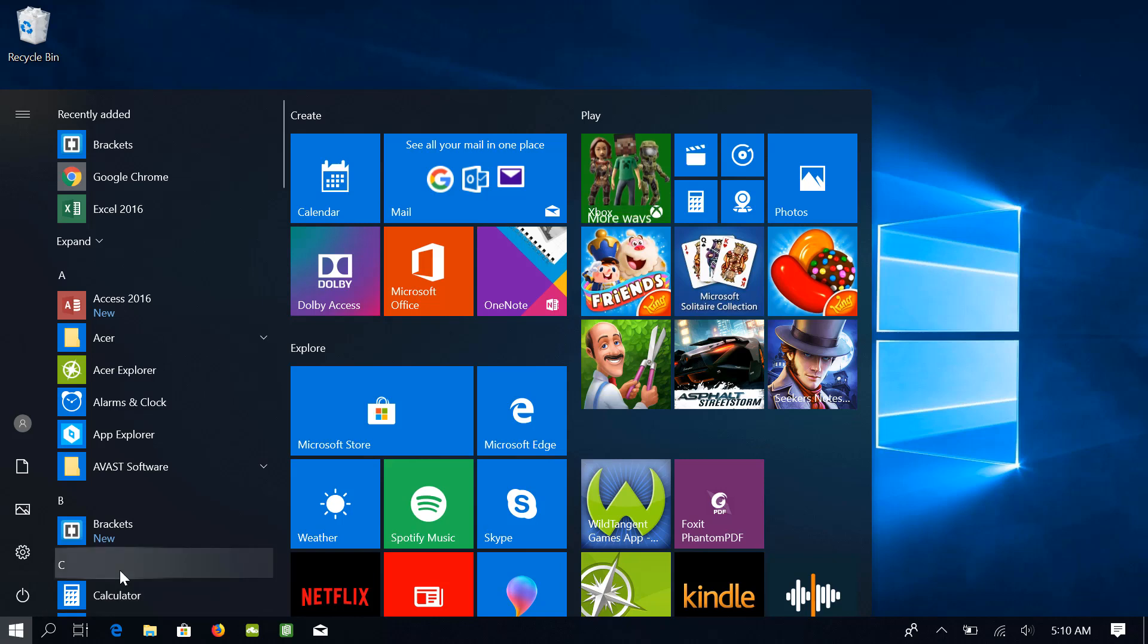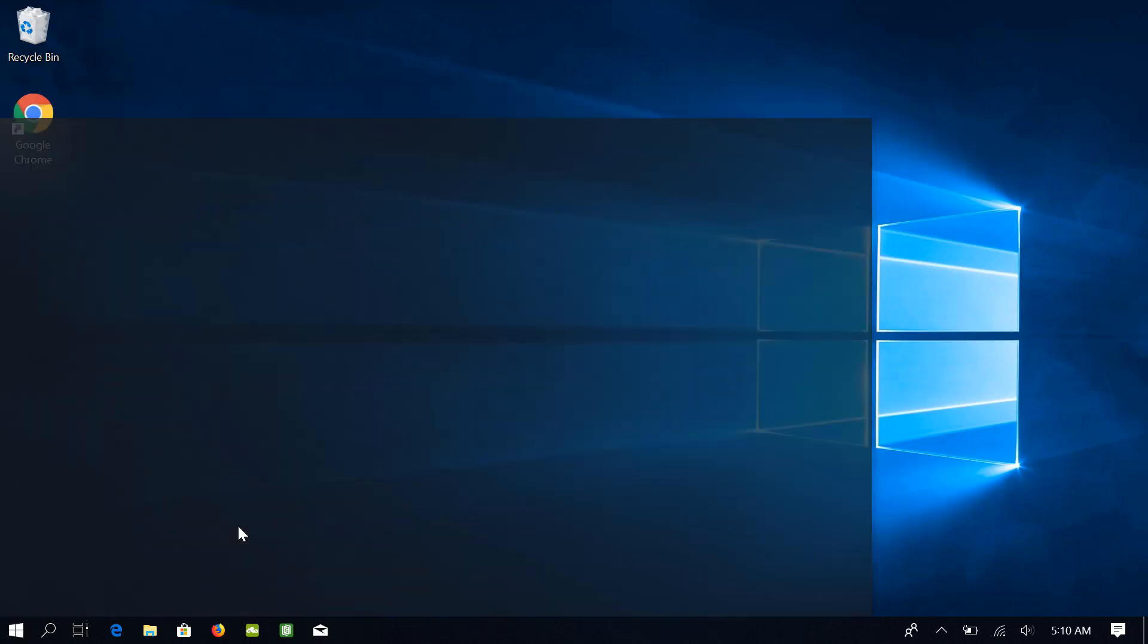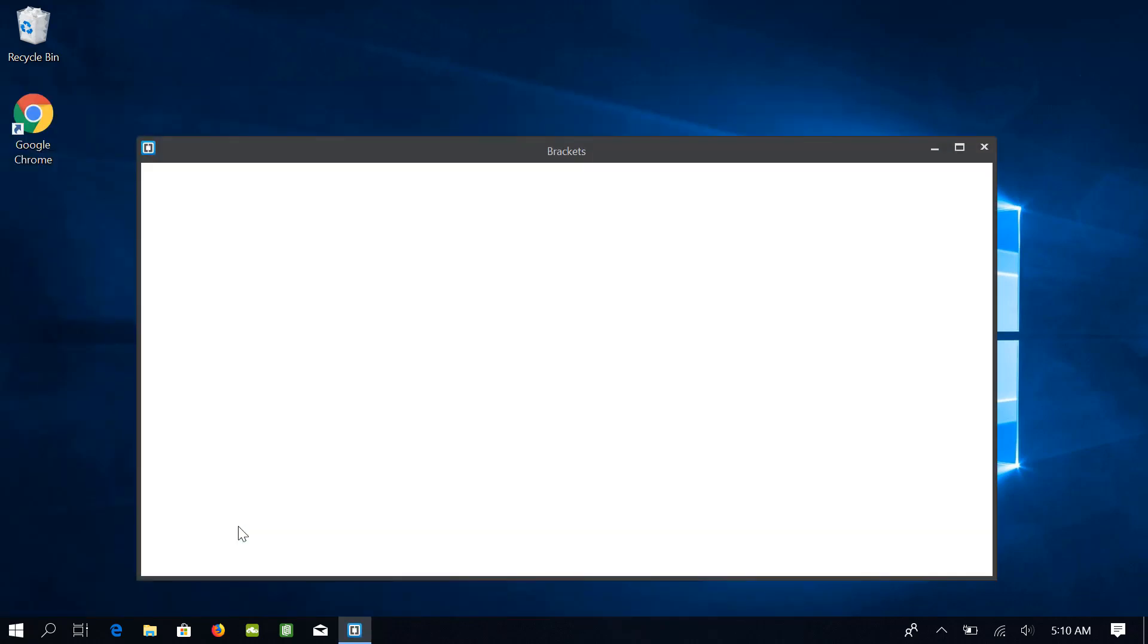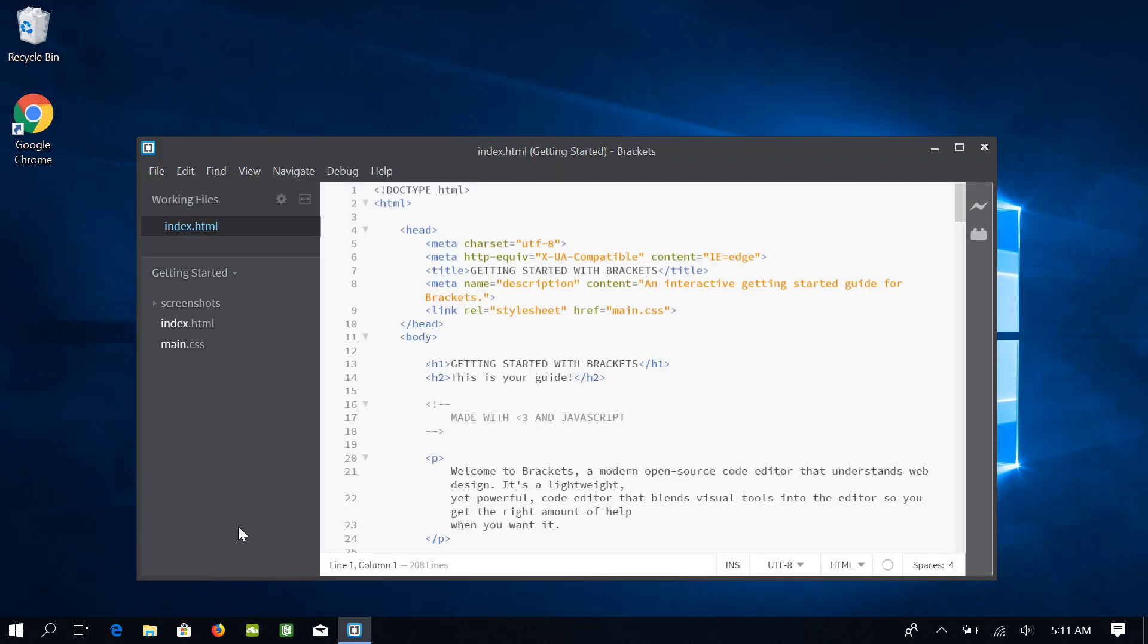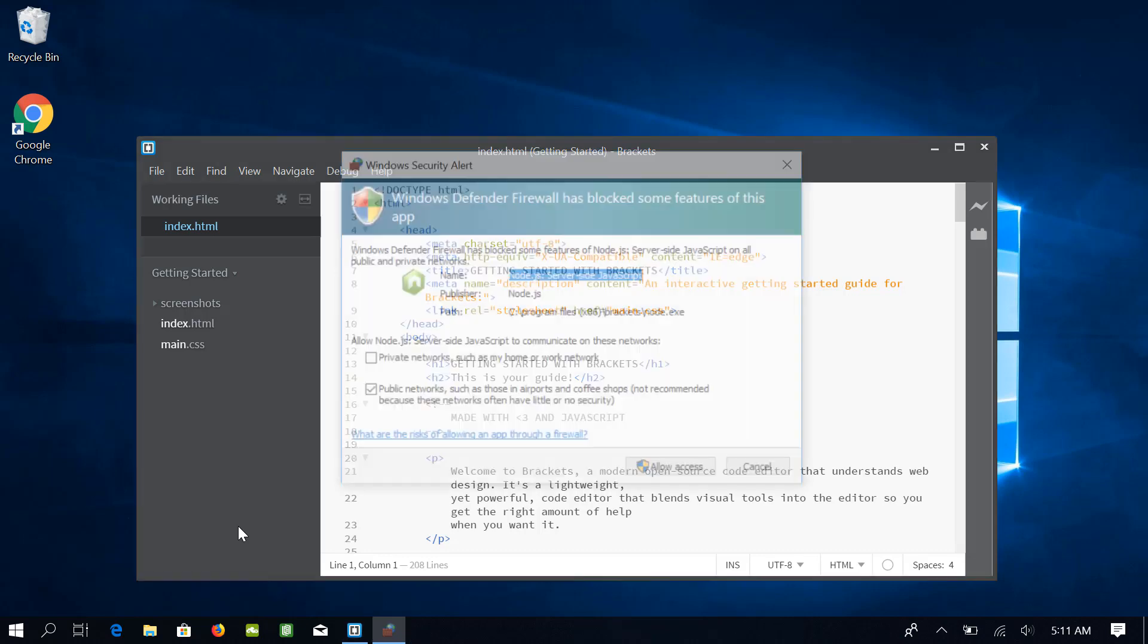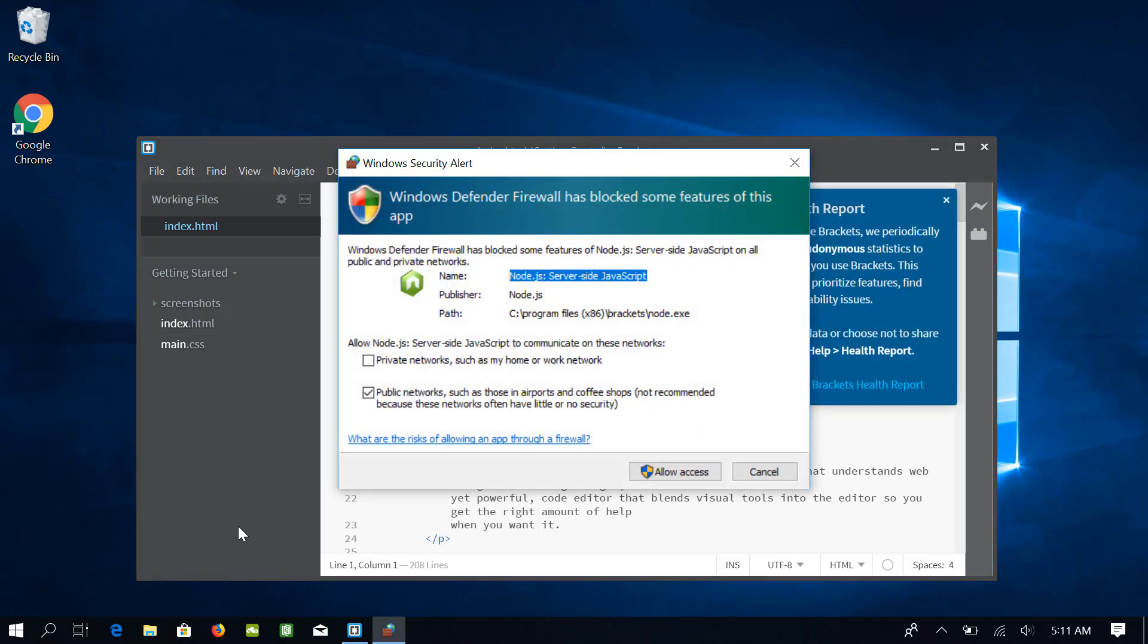Click on it and it will open your Brackets code editor. I will also tell you a couple of other methods to open Brackets in due course of time. If you get this warning of Windows Firewall, allow Brackets to communicate over public networks.